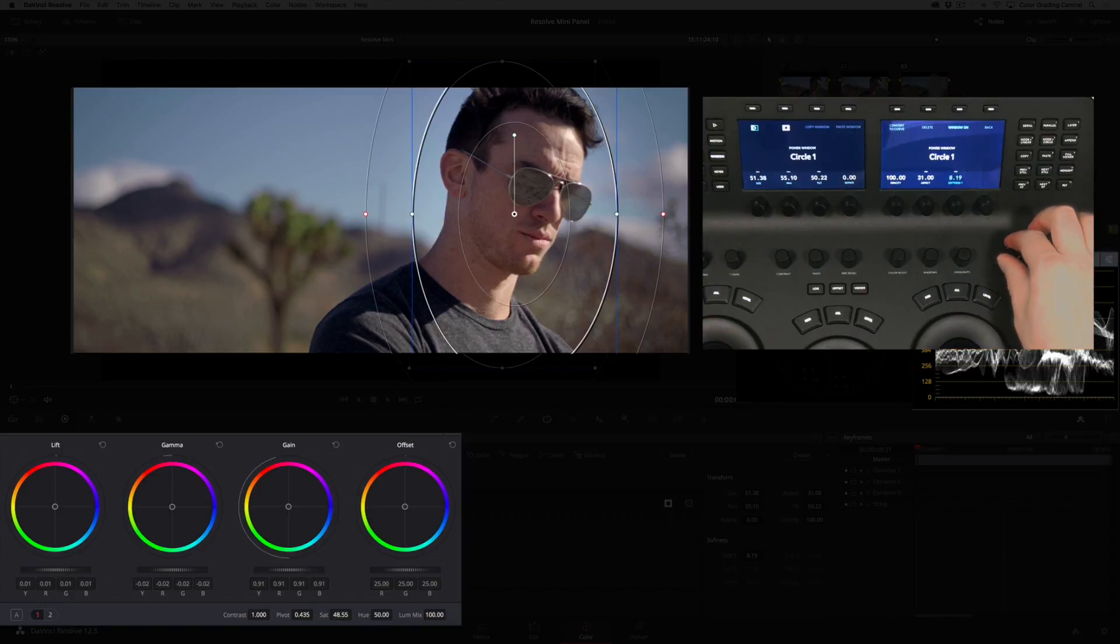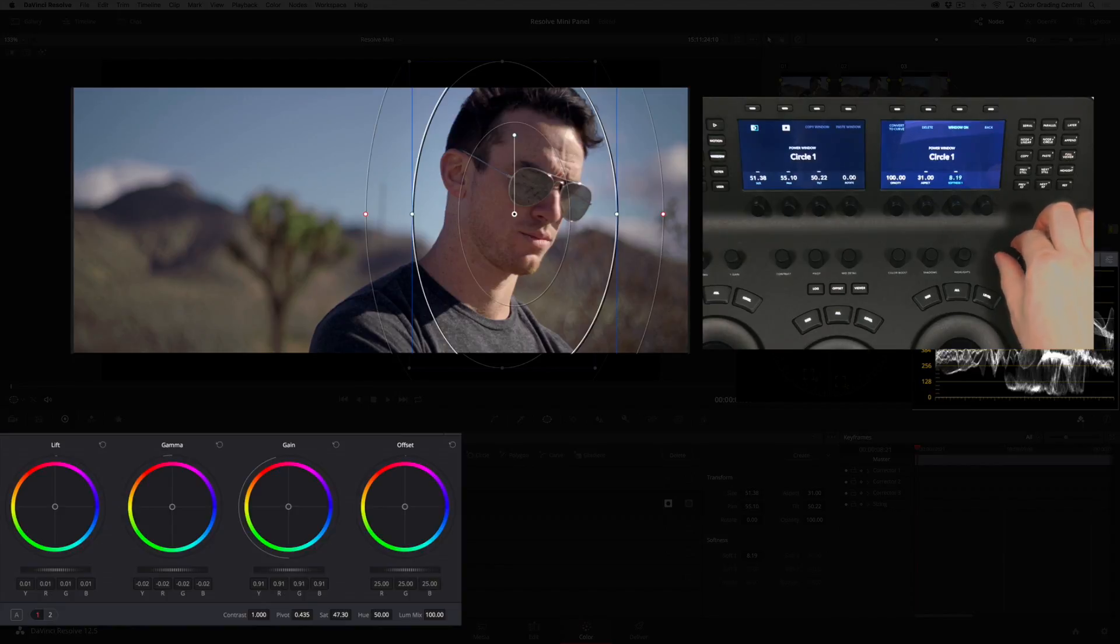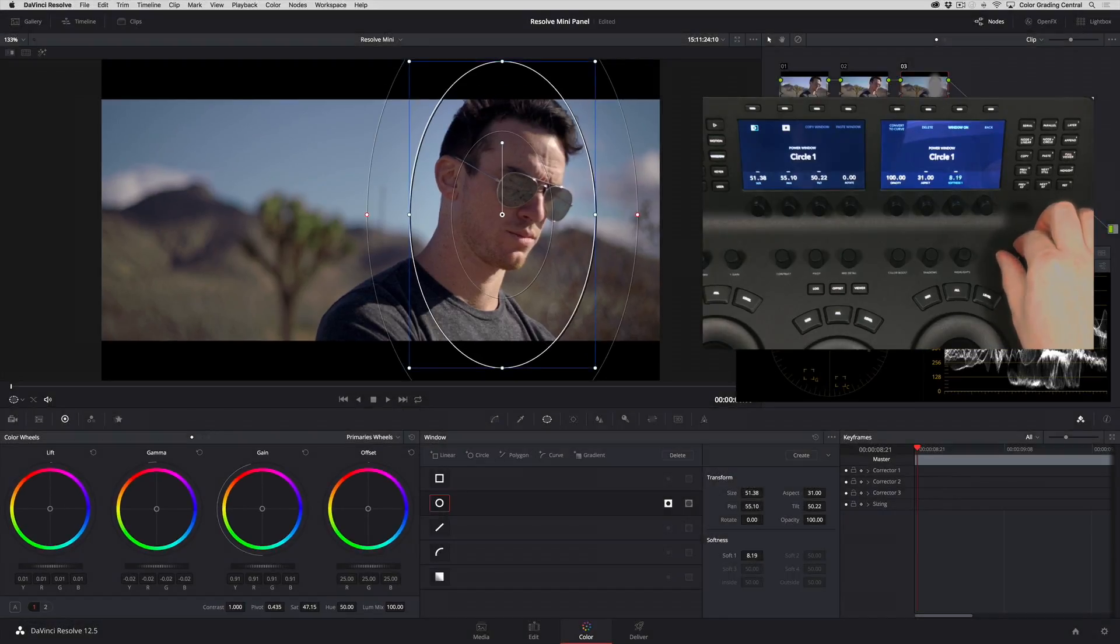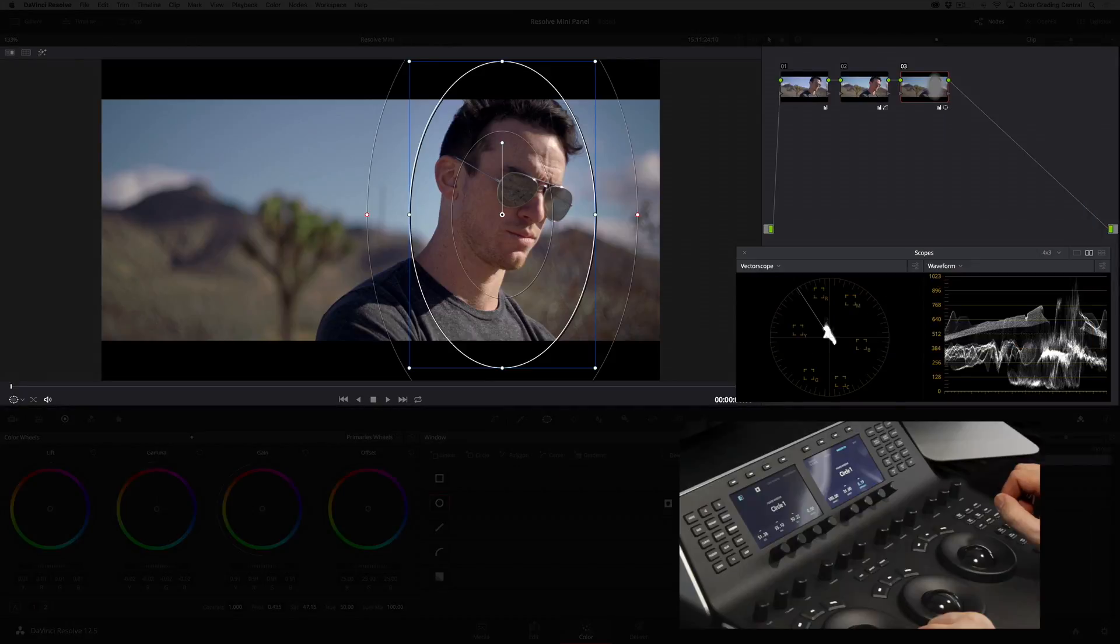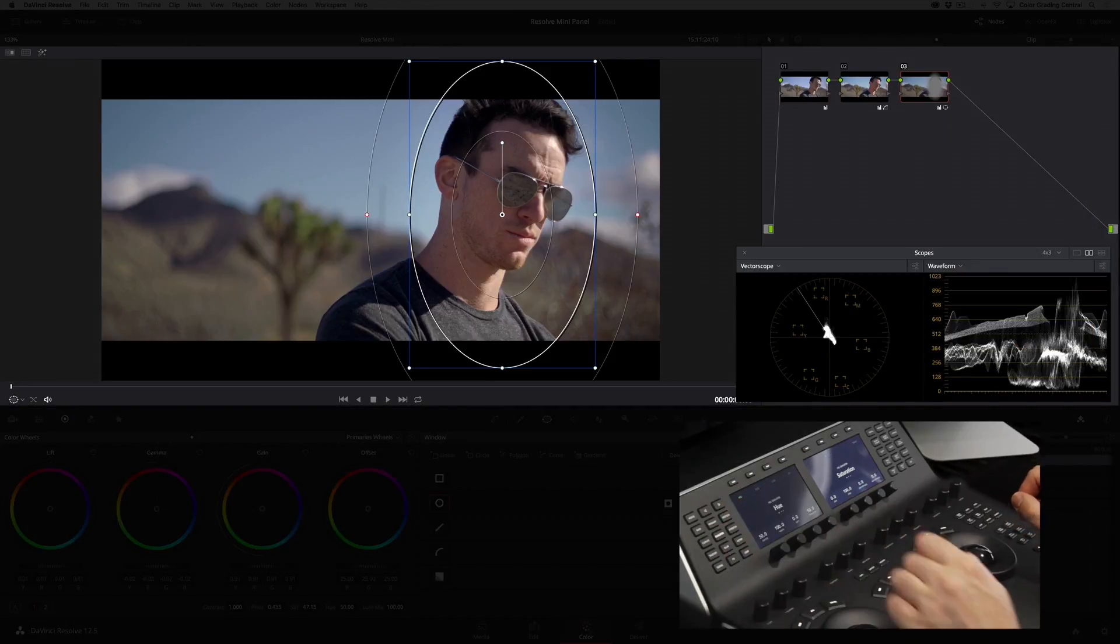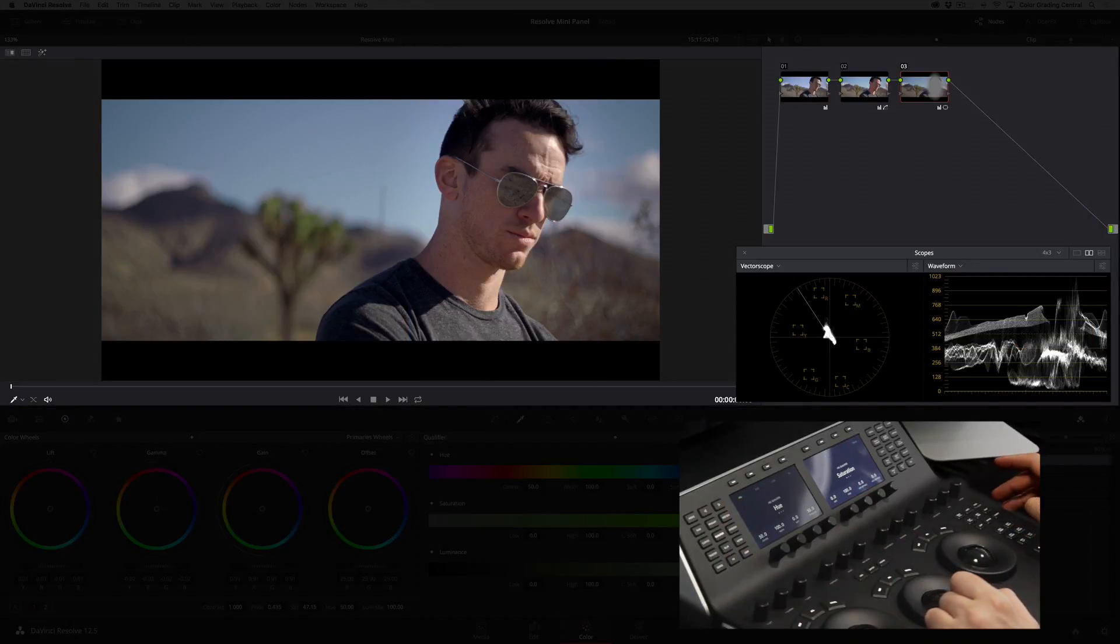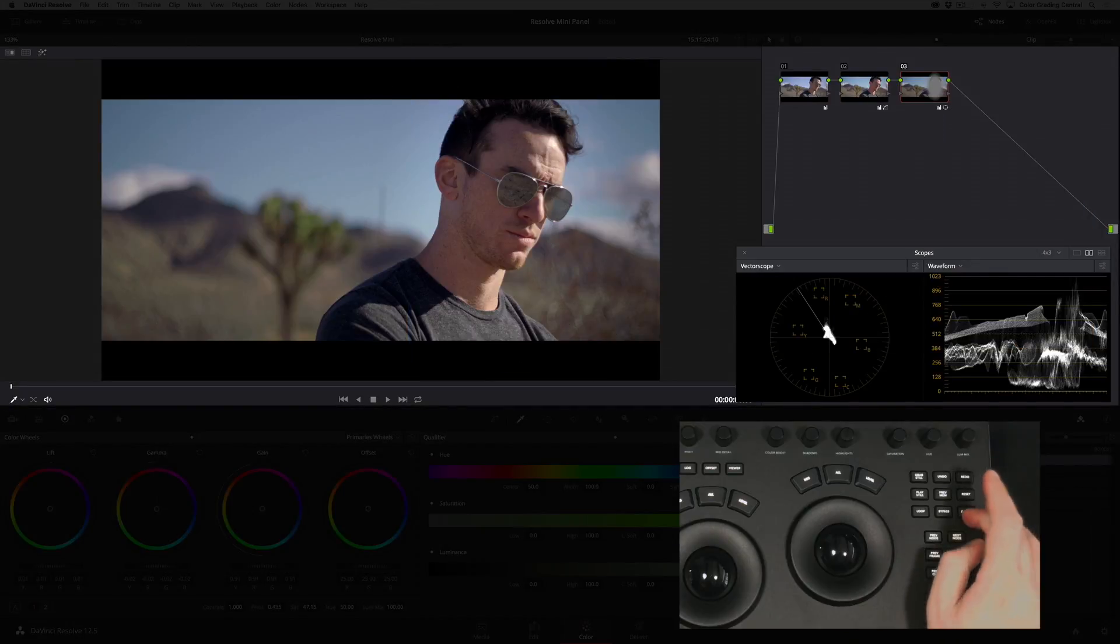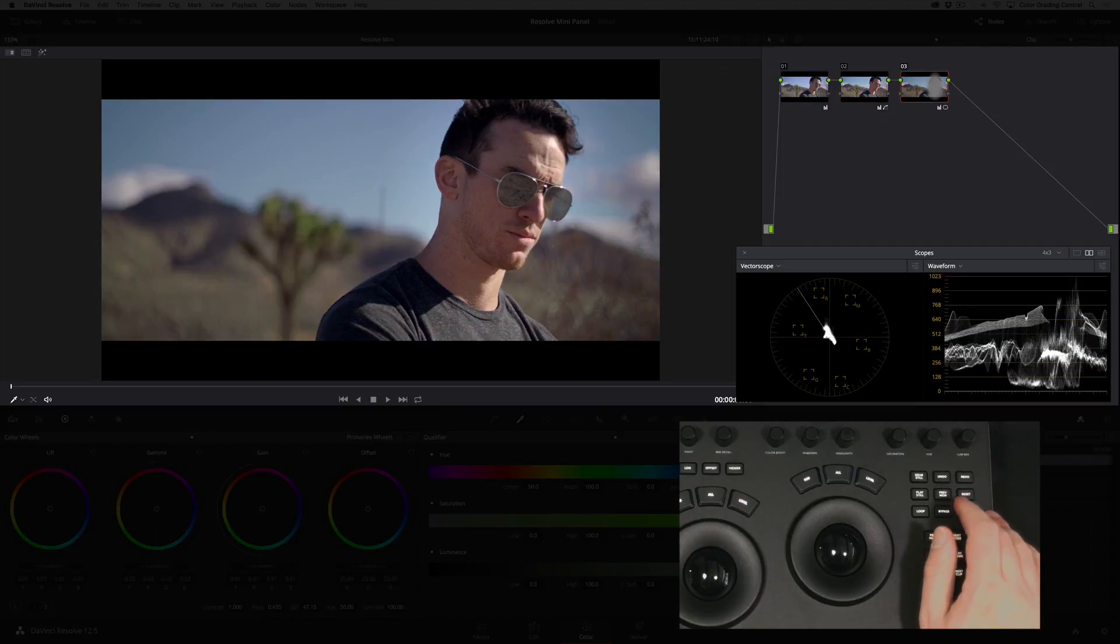Lastly I'll reduce the saturation. Let's see how we did. A quick way to turn off the window guides is to switch to another panel like the qualifier panel. Then I'll use the disable button to turn the correction on and off.